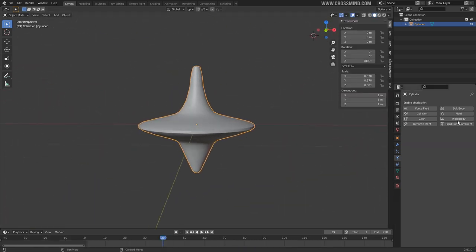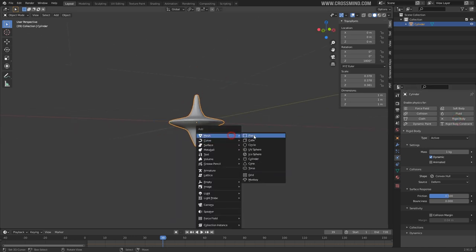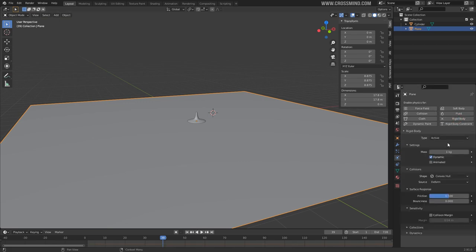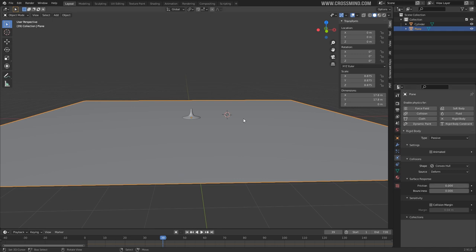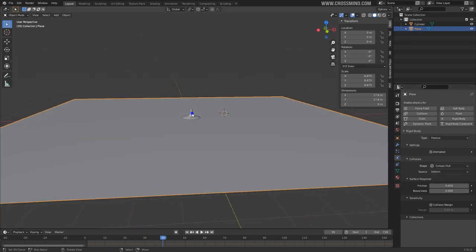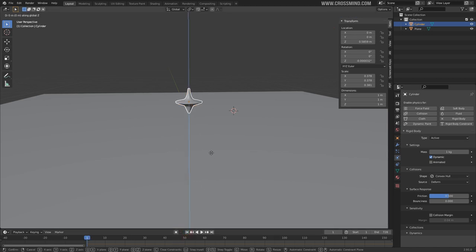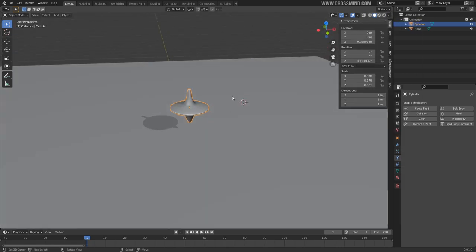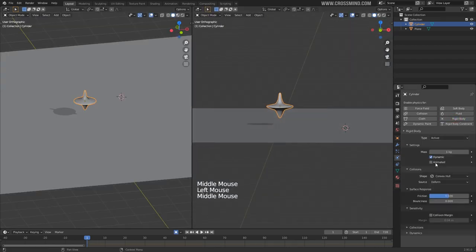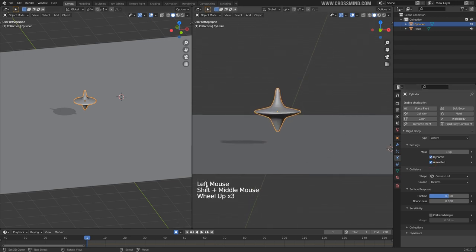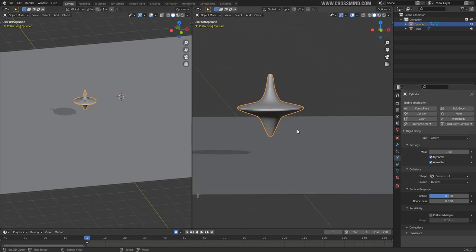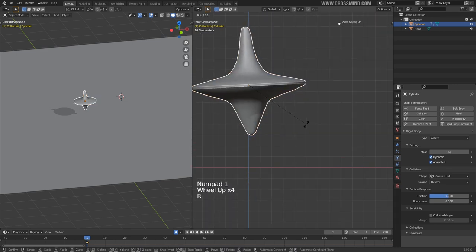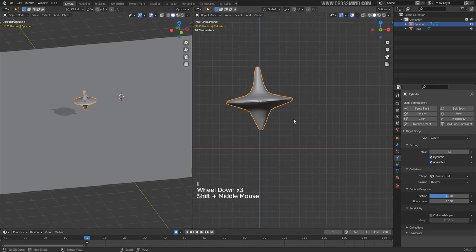We have the totem model ready. Let's turn it into a rigidbody object and bring one ground plane. Set the ground plane rigidbody to passive with no friction and no bounciness. Move the totem slightly above the ground. Enable shadows so we can see things better. On this totem, enable rigidbody and make it animated. On frame one, set a key for default location and rotation, and give it a slight tilt for a realistic look.